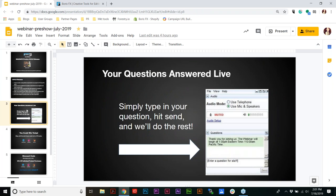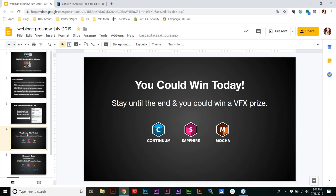We'll be answering your questions live. Brian Fox is also on this webinar — he's the Director of Product Marketing and he'll be answering any product questions you have. Simply type your question into the interface. If you stay till the end of the webinar, we are giving away four one-year subscriptions: one to the Boris FX bundle which features all three products, one to Continuum, one to Sapphire, and one to Mocha Pro.